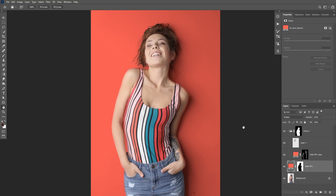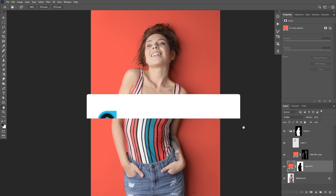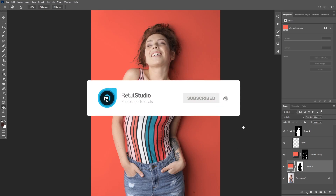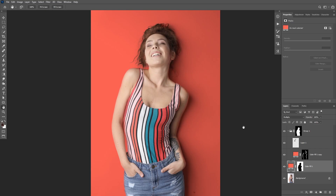If you enjoyed this tutorial, make sure to like this video and subscribe to the channel so you don't miss new tutorials. If you want to learn more about Photoshop and compositing, you can enroll in my free compositing course — the link will be in the description below. Thank you so much for watching and I'll see you in my next tutorial.